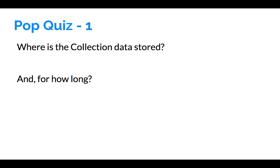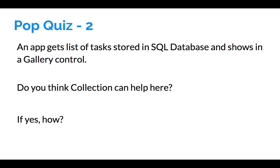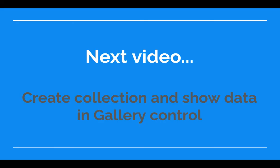Here's the second question. Imagine that an app gets a list of tasks stored in SQL database and it shows in a gallery control. Do you think collection can help here in some way, and if yes, in what way? So your data is in SQL database, your app shows the data in gallery control - do you think collection can help here? If yes, how? If no, why not?